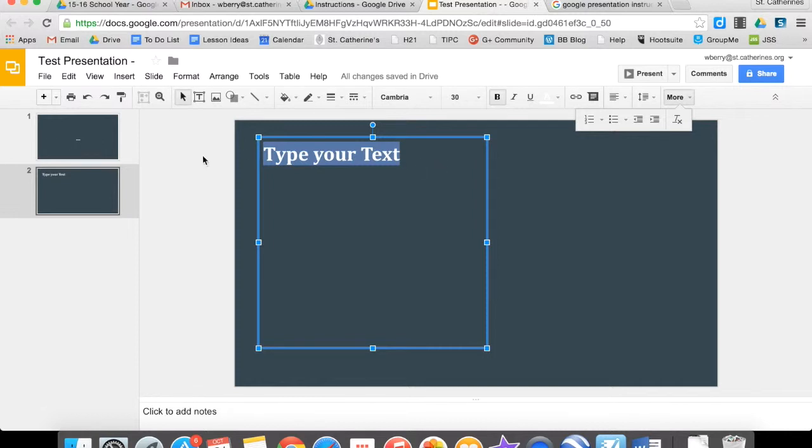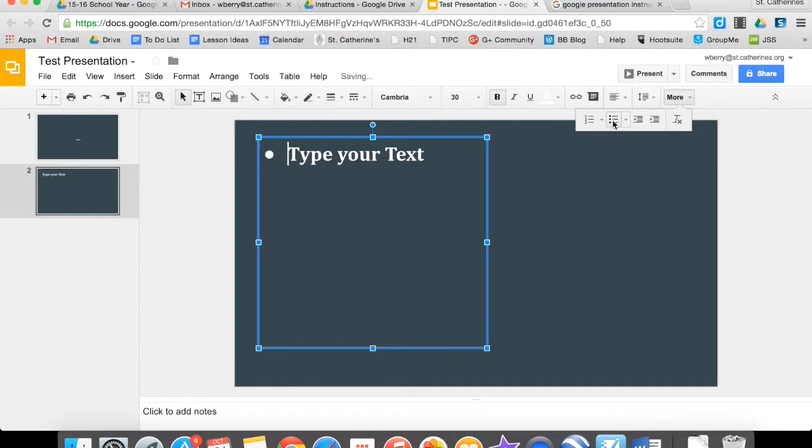If you want to do bullet points, again make sure that bullet points aren't too much text, but you can do bullet points by clicking on the More button and then choosing Bullet Points.